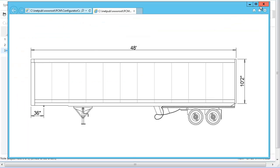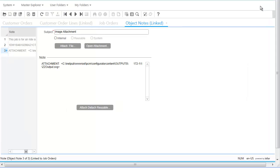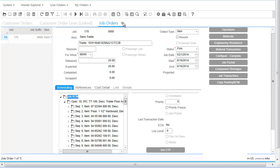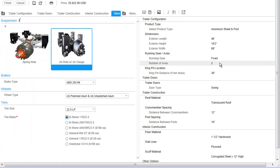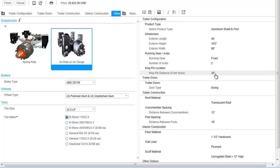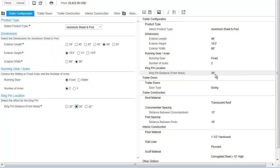While reviewing the order, Bill receives an email from Nick at CM Dealerships requesting a change. Nick has requested a change to the trailer specifications on line 1 to update the kingpin offset and to update the cross-member spacing. Bill is able to quickly and easily accommodate the change request since he can view and edit the complete trailer specification as entered by Nick during the quoting process. He easily updates the kingpin offset to 42 inches and reviews the custom cross-member spacing options, which are only available upon special request.